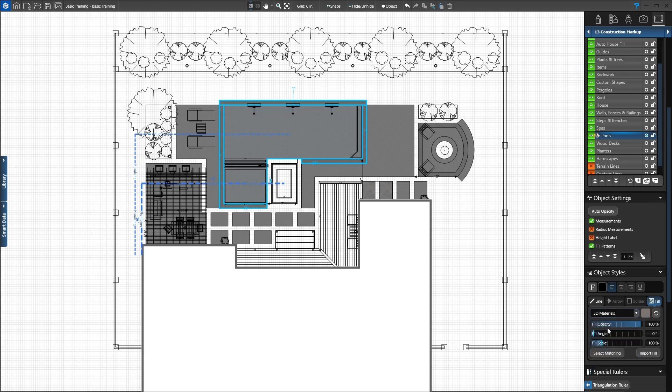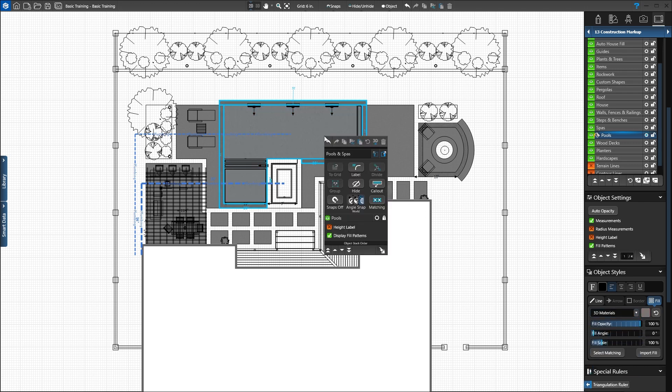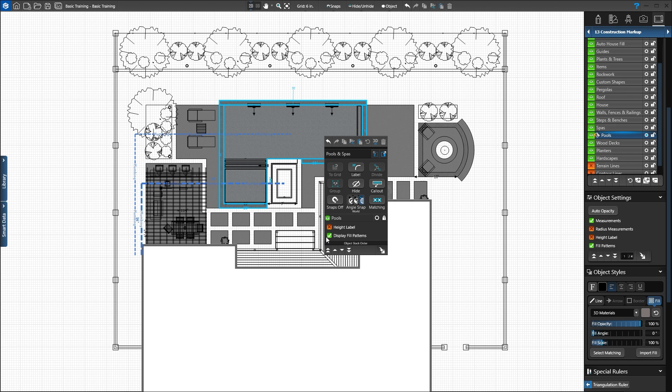Right-click the pool. Here we can quickly lock the layer, display measurements, add a height label, display fill patterns, and change the stack order. We'll press the Lock button to lock the pool layer.